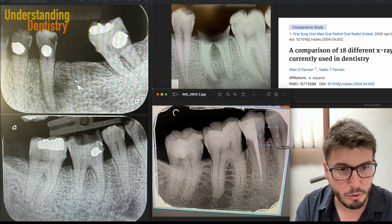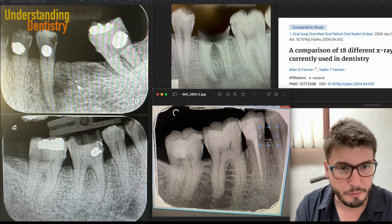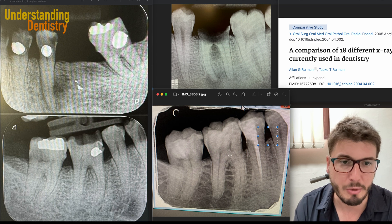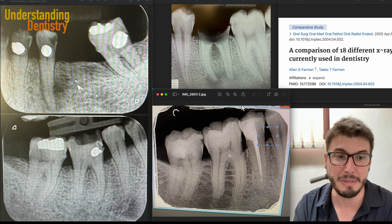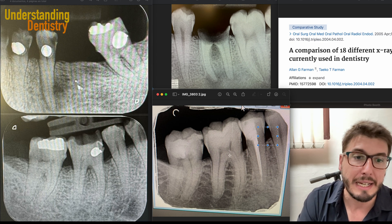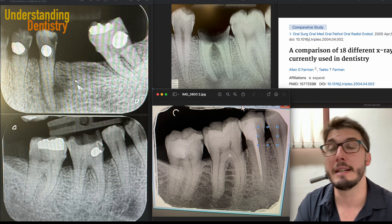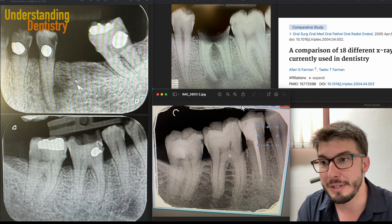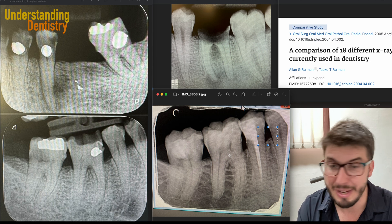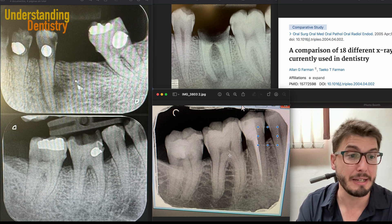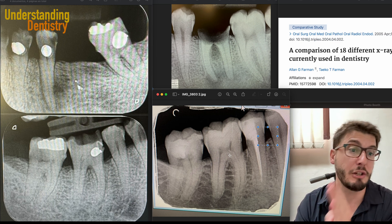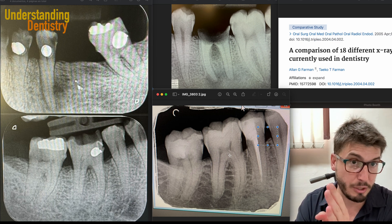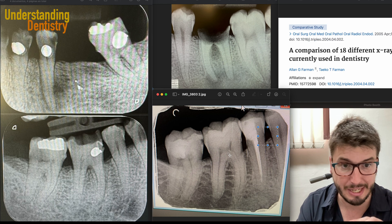Between the two premolars of this radiograph here in the bottom middle of your screen, we don't have cervical burnouts, or we have less, because the directions of the X-rays are different.